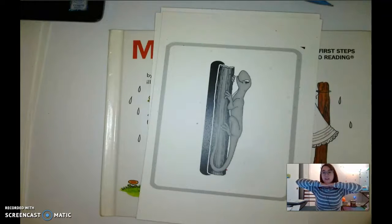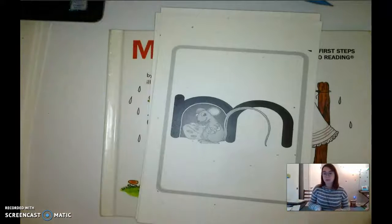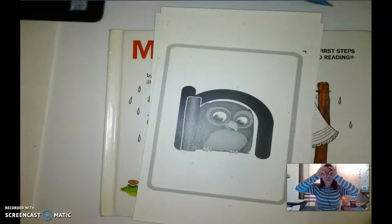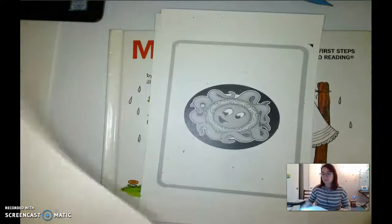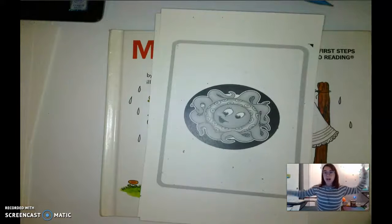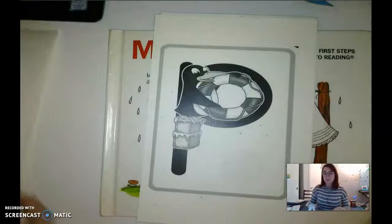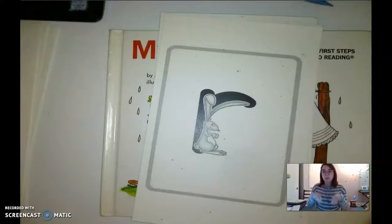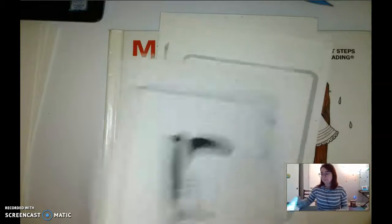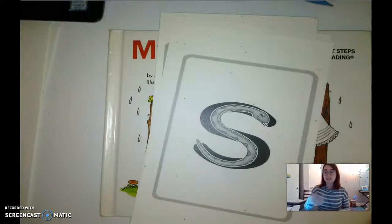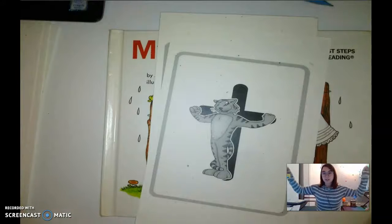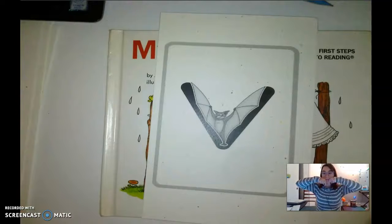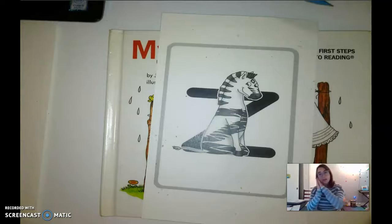Lizzie Lizard — oh. Missy Mouse — mm. Nigel Night Owl — mm. Olly Octopus — ah. Peaty Penguin — kuh, kuh, kuh. Robbie Rabbit — rrr. Sammy Snake — ssss. Timothy Tiger — tt, tt, tt. Vincent Vampire Bat — mm. Zeke Zebra — zzz.